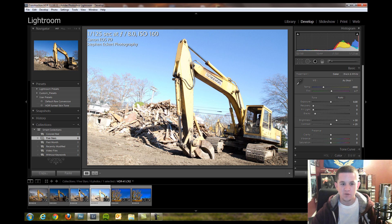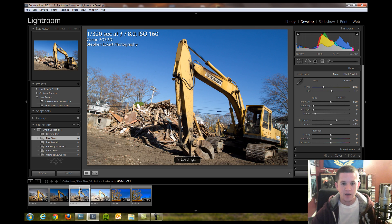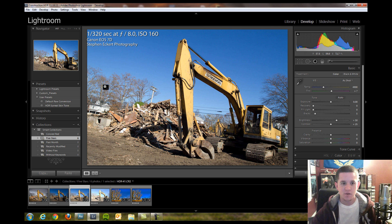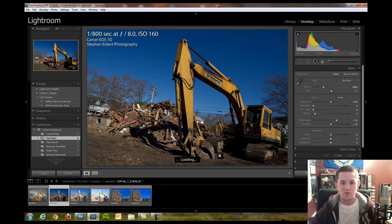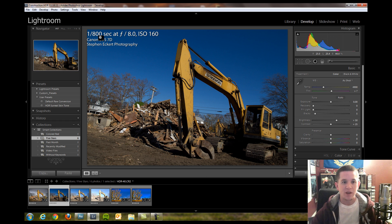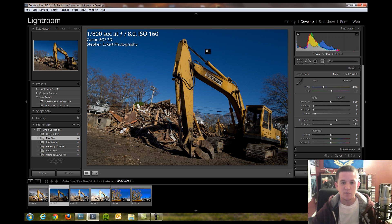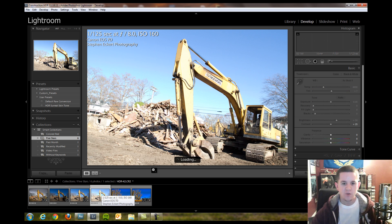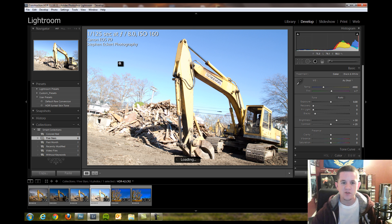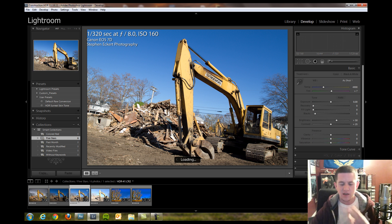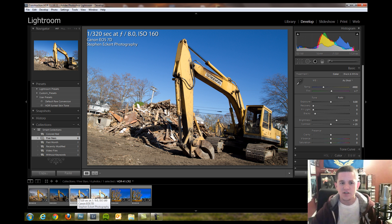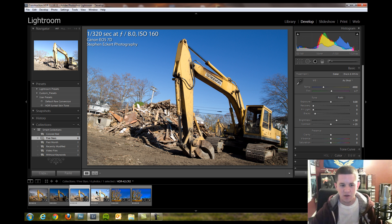We have overexposed two stops, the evenly exposed 1/320th of a second shot, and the underexposed shot by two stops at 1/800th of a second to make those highlights less harsh. The overexposed shot brings those shadows up, and the evenly exposed shot brings the overall image out.